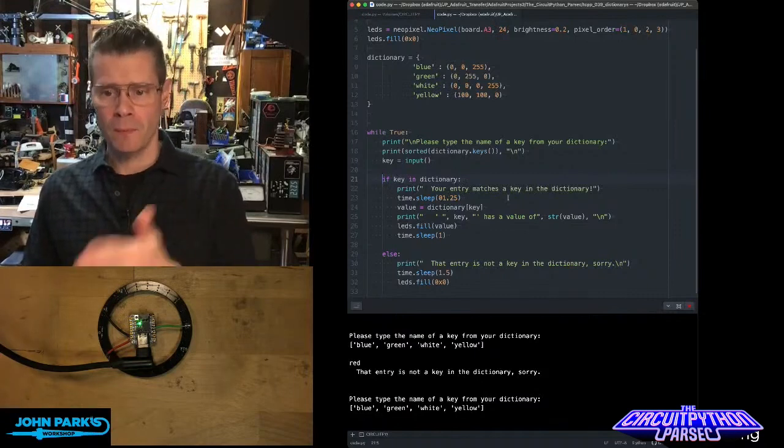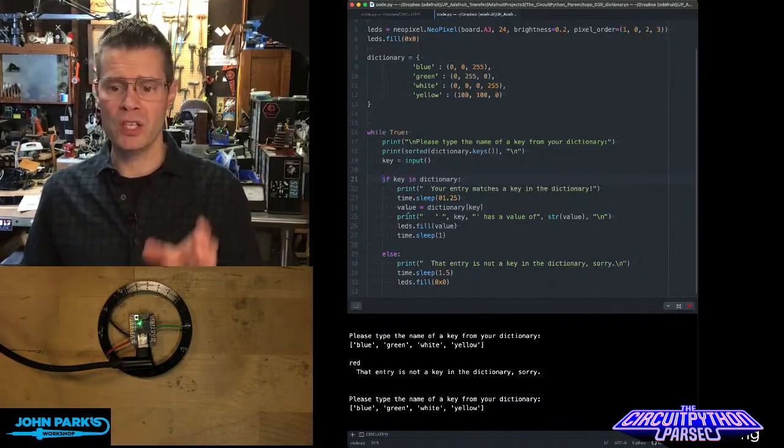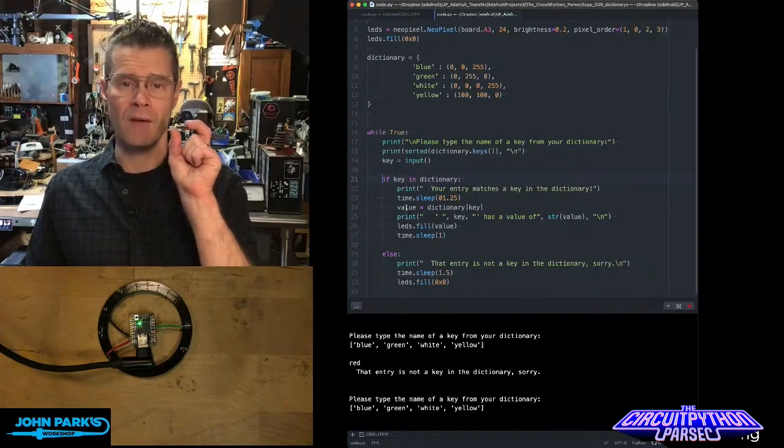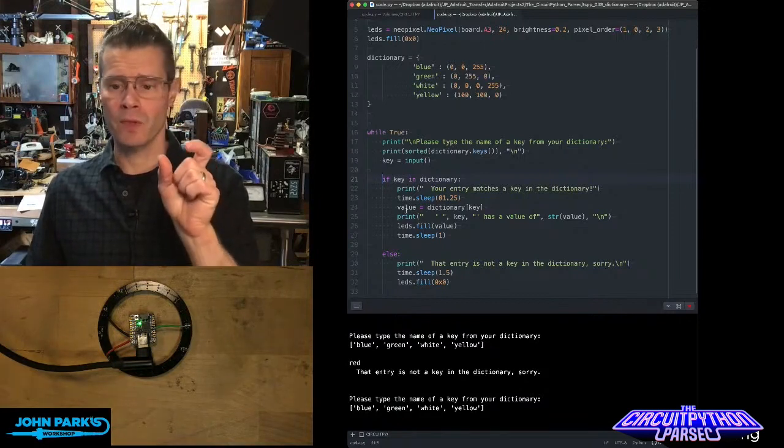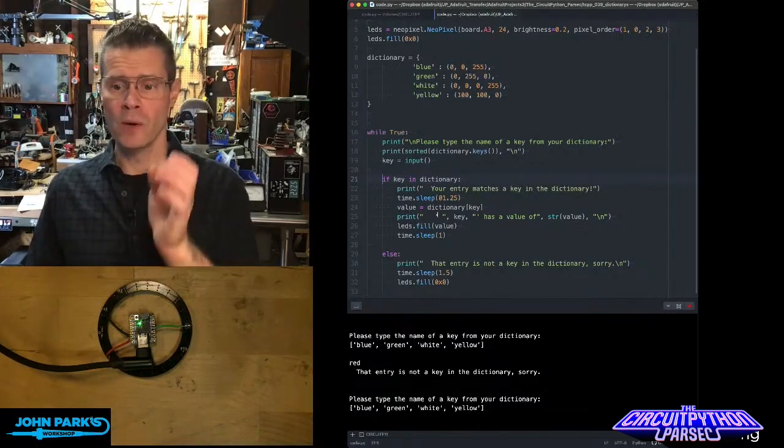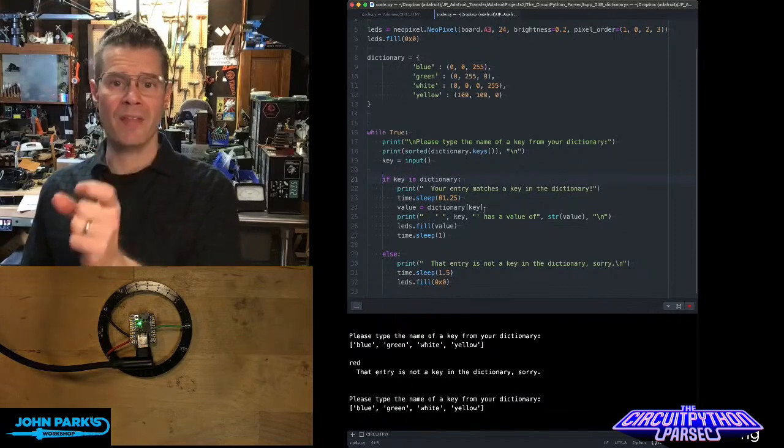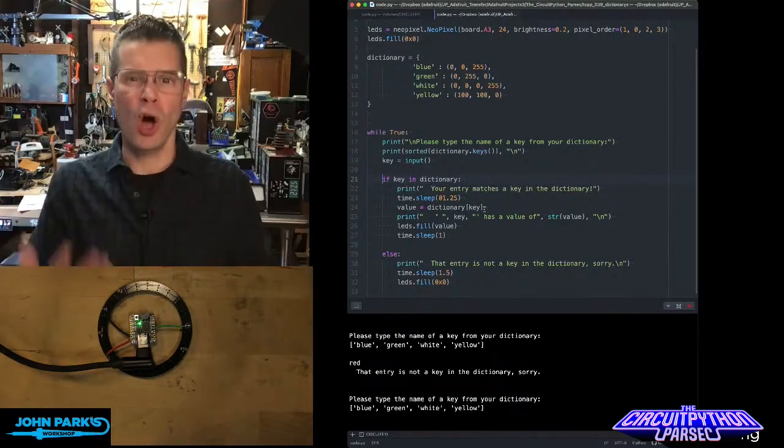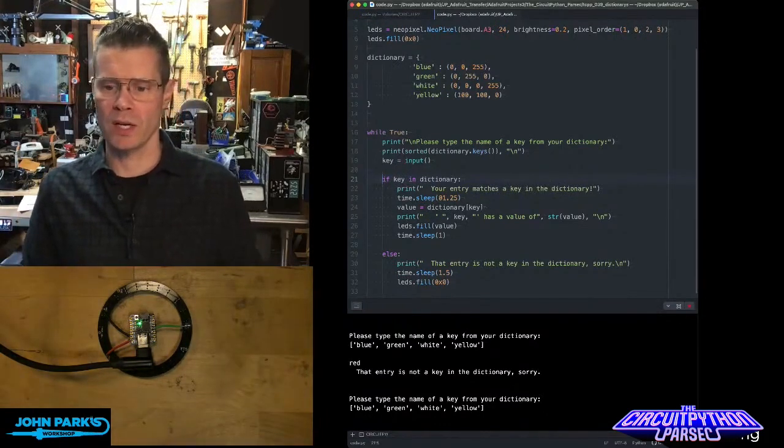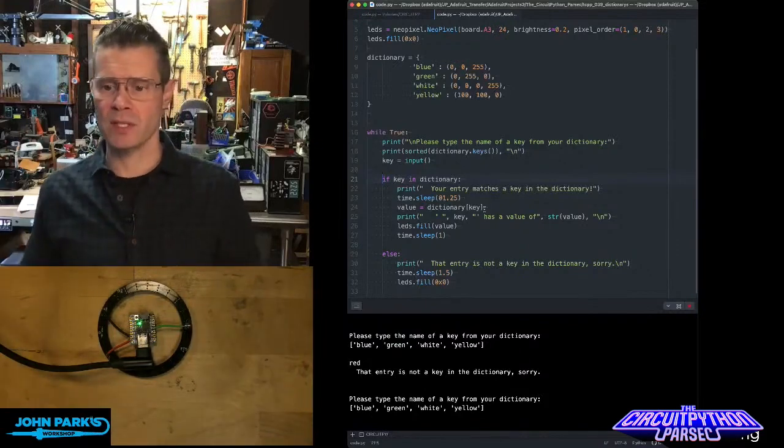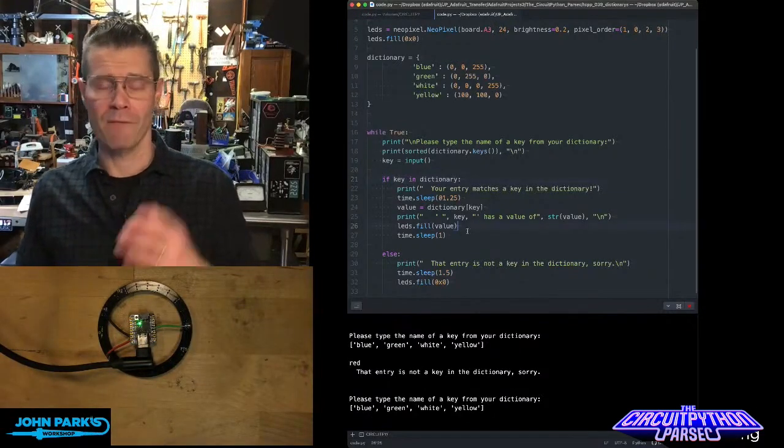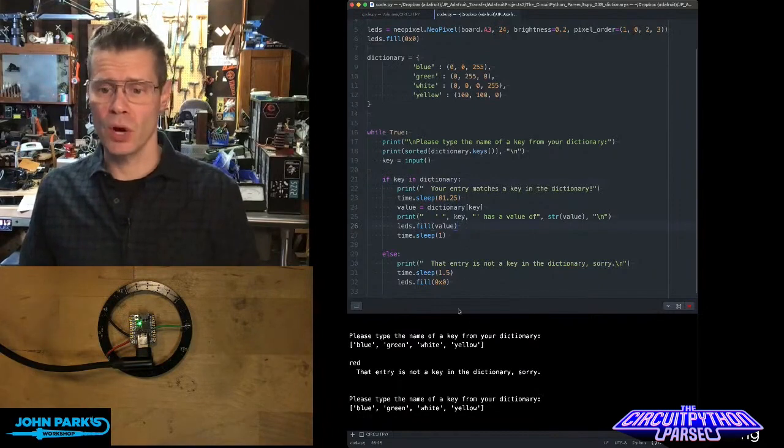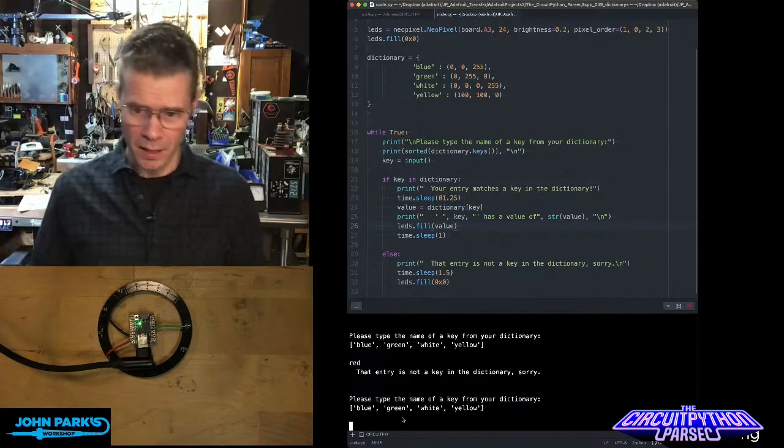If it does, we print out a little statement. We take a pause. Then we set the value variable to be equal to the dictionary at that key. So that's actually grabbing that value. I'm also calling it value just so it's really clear what it is right here. Then I print off a statement to let you know you've done the thing, fill the LEDs with that value. So in that case, when I typed in, let's do blue,